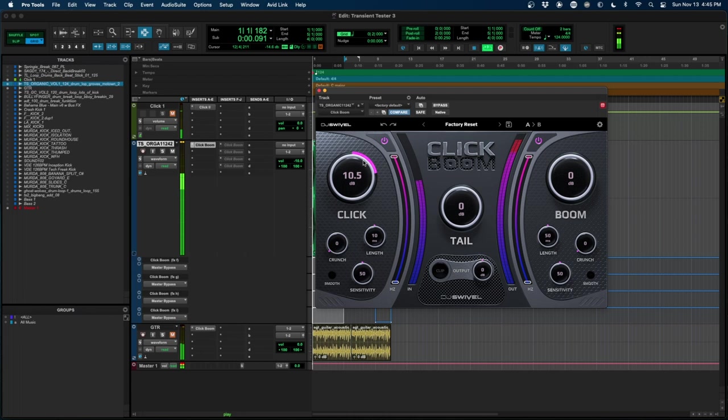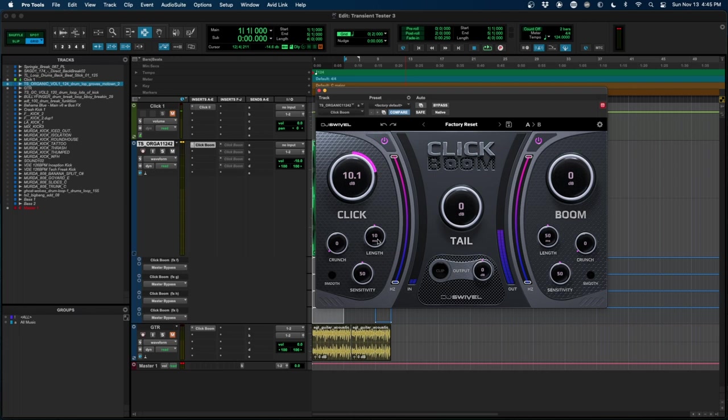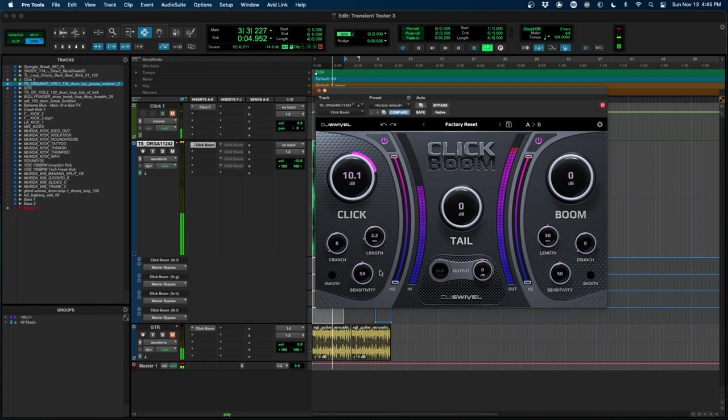Now we'll adjust the length of the Click algorithm just to hear how a shorter transient sounds compared to a longer one. Now let's add some crunch to hear what a little saturation on the transient feels like.